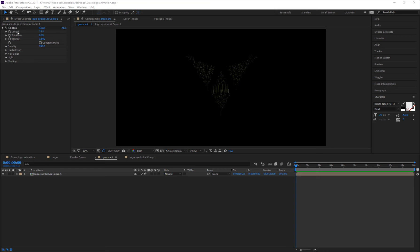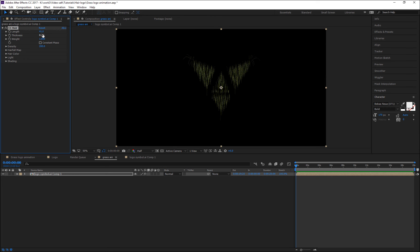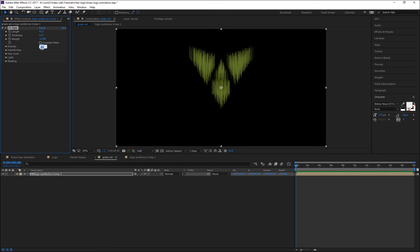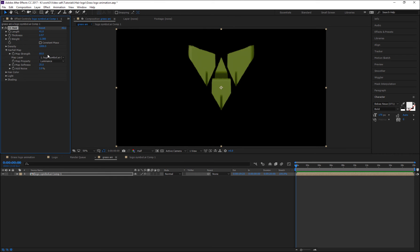I'm going to change Length to 4.41, Thickness to 2.57, Weight to minus 2.380, Density to 100.0, and Expansion to 0.5. Then expand the Hair Map section — change Map Strength to 851.0, Map Softness to 0.1, and Add Noise to 100.0.